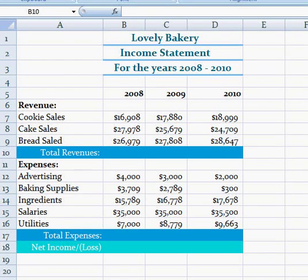Hey everybody, so today I'm going to talk about total revenues, total expenses, and the net income. The first thing I would do is enter the data shown on the screen right now into your Excel sheet.